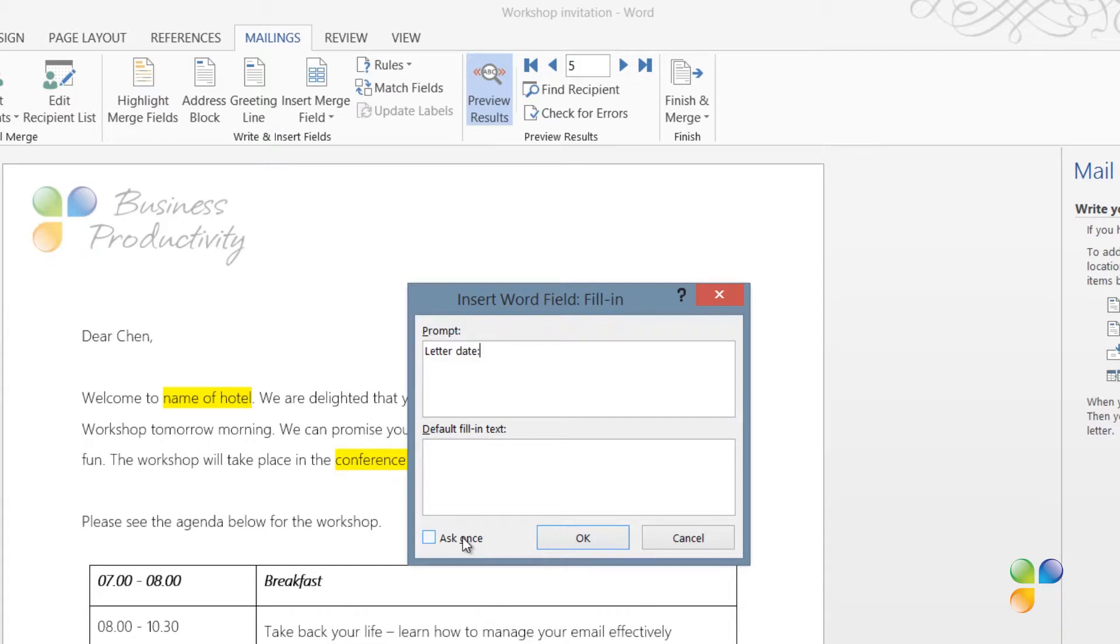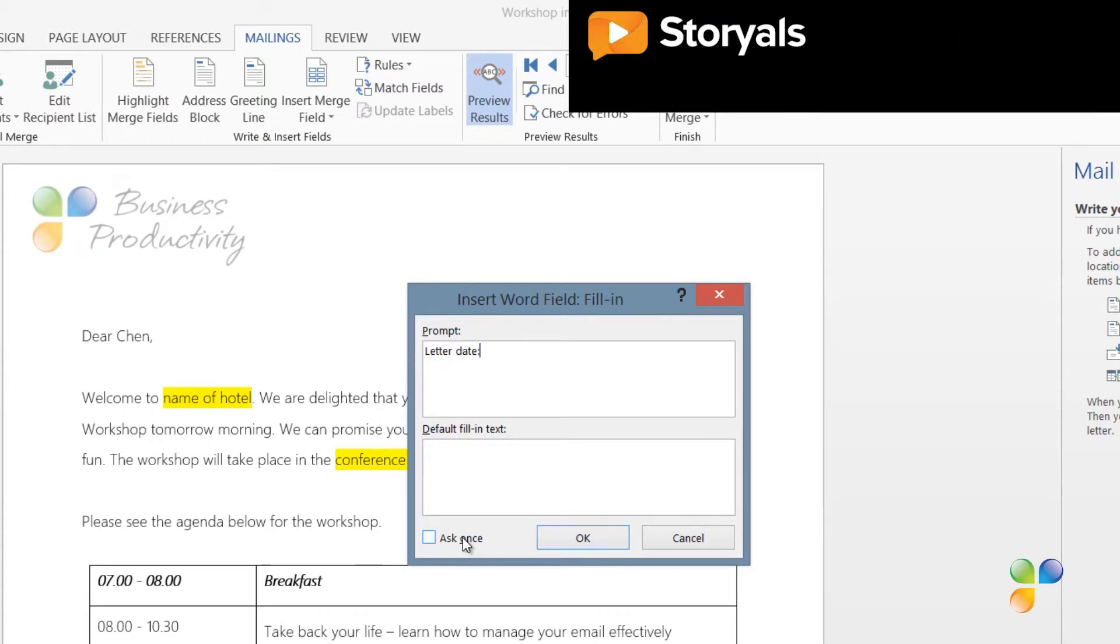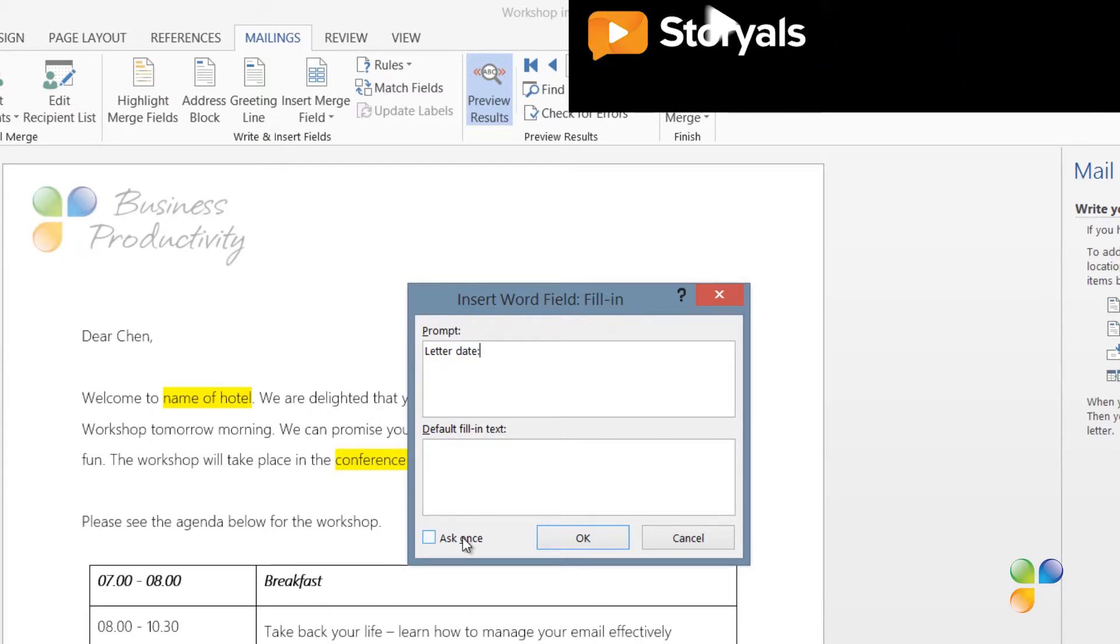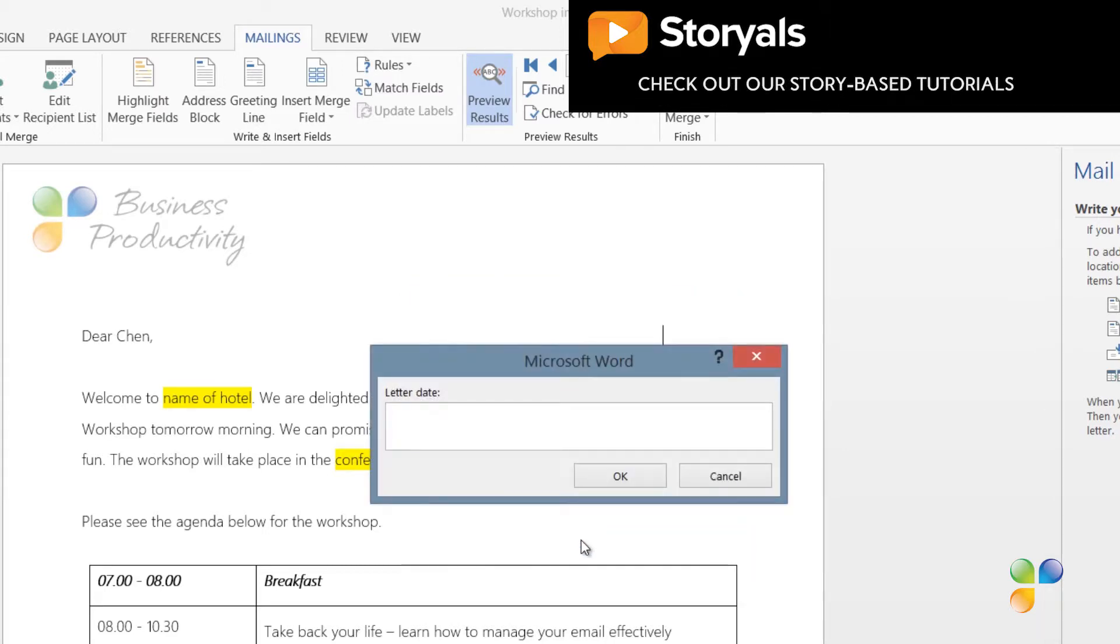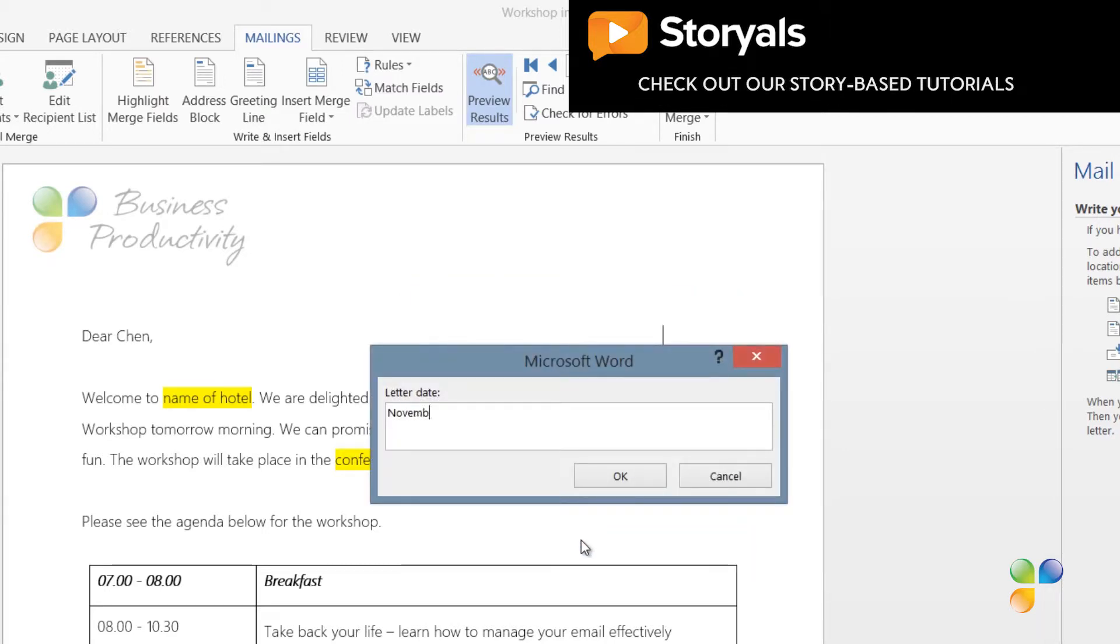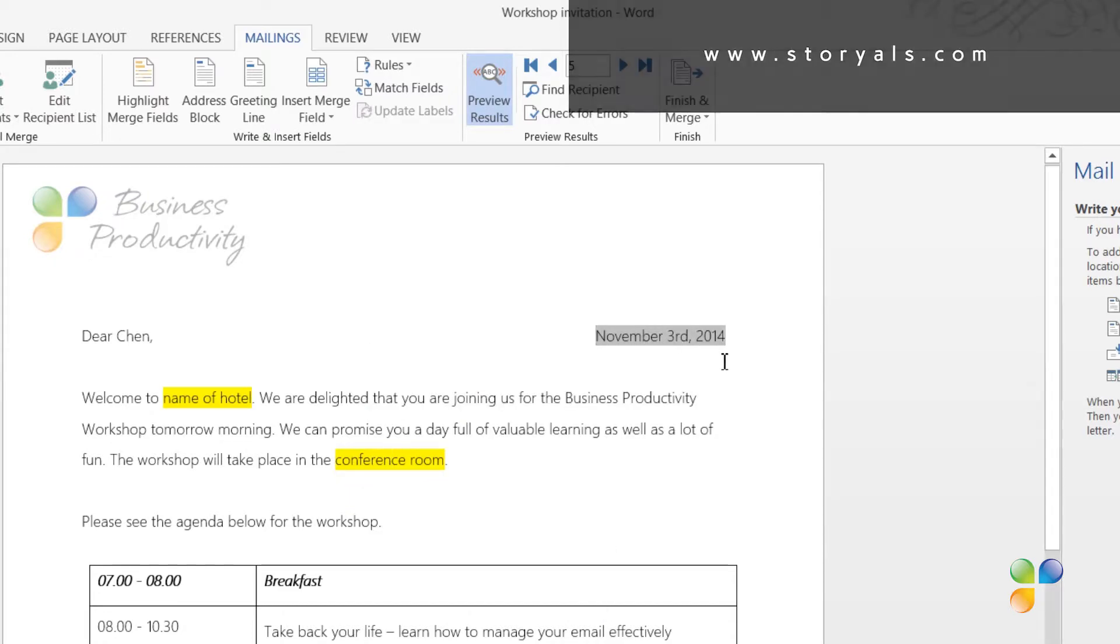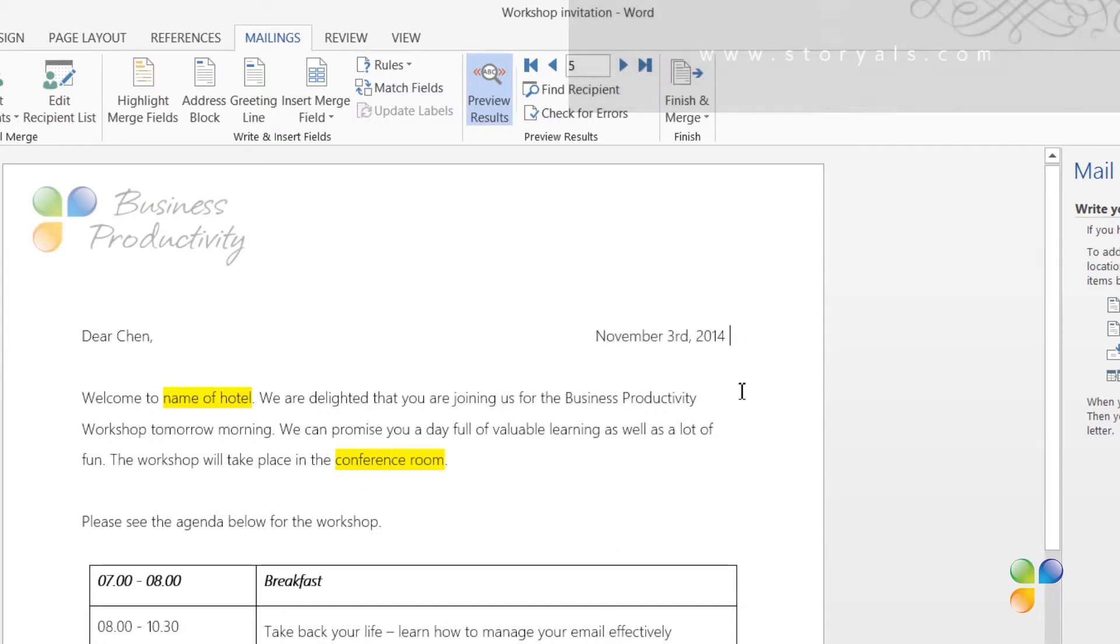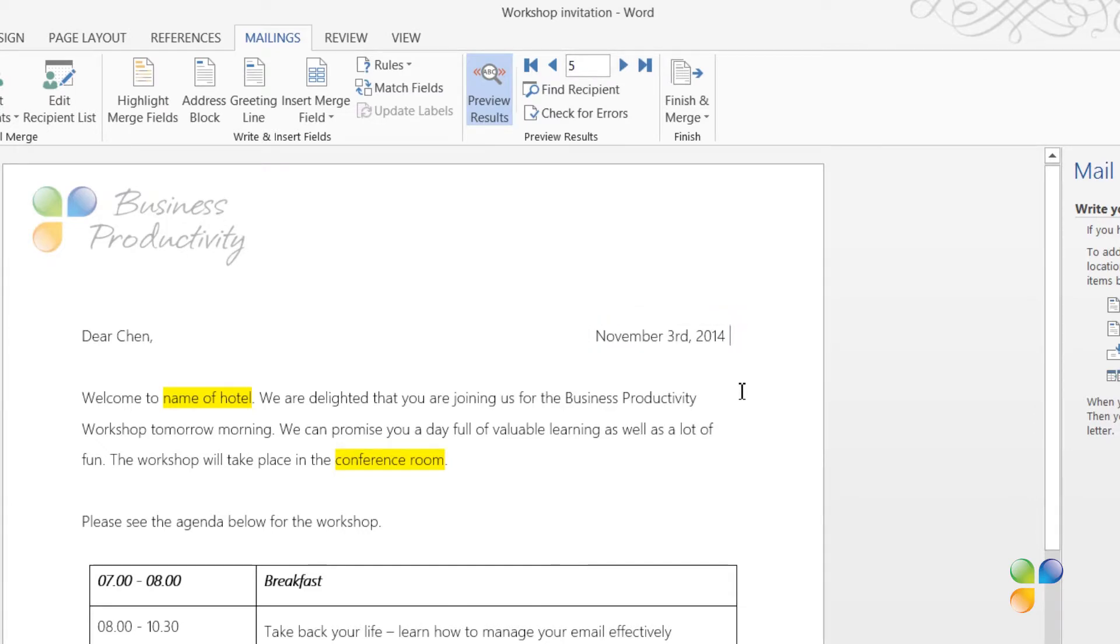If I mark this checkbox, the same date will be used for all letters without asking about the letter date for each one. Since the date should be the same for all letters, I'll mark the checkbox and then I'll click OK. I'm prompted right away for the letter date, so I'll enter November 3rd, 2014. I'll click OK, and as you can see, the date is inserted into my letter.